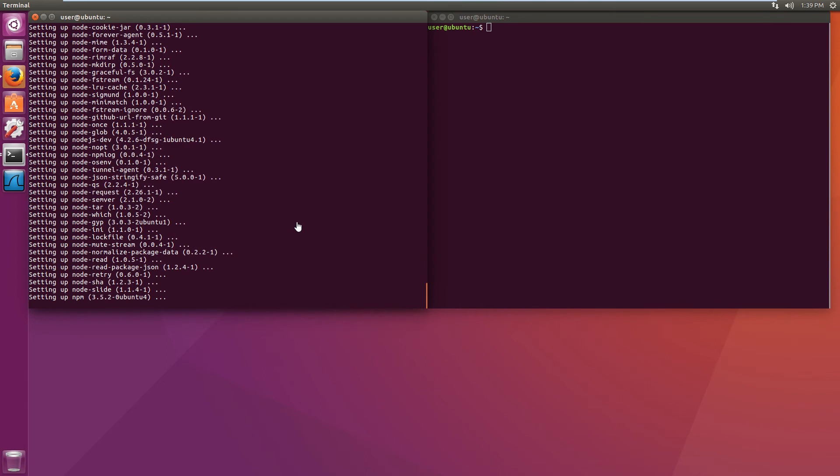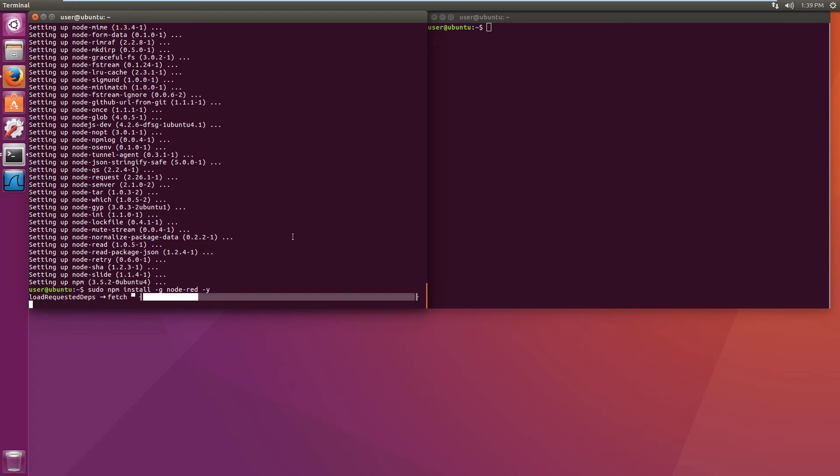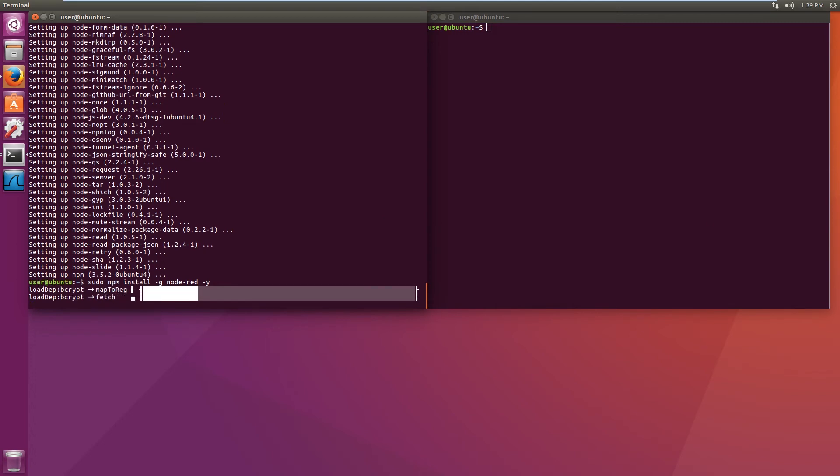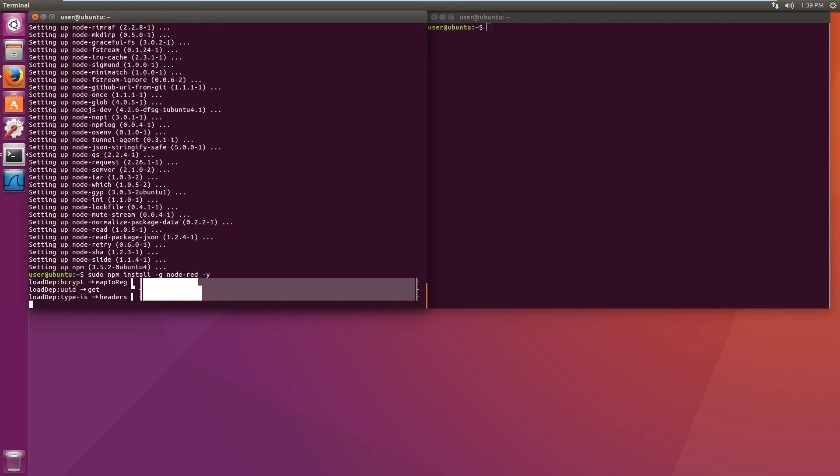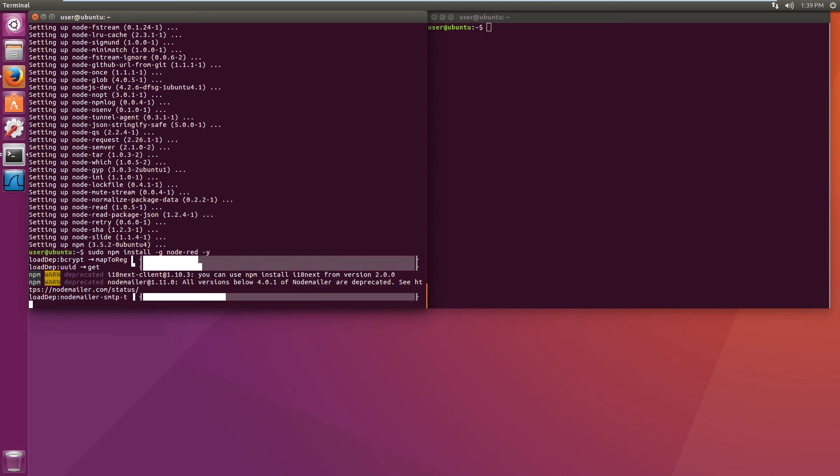Once that is installed, we will need to install Node-RED server. Once the node.js server is installed, we will need to install mosquito which will act as our MQTT broker.